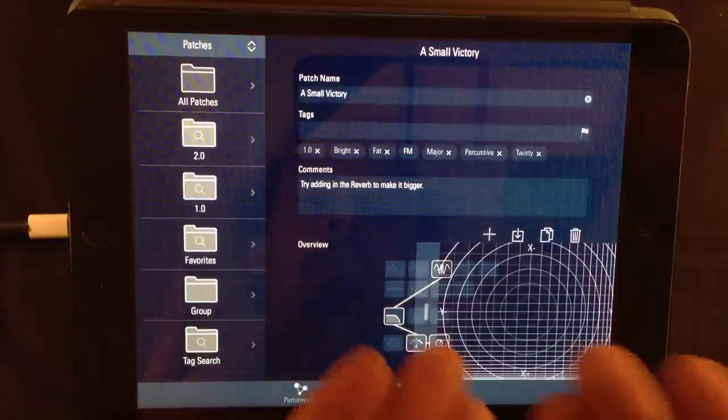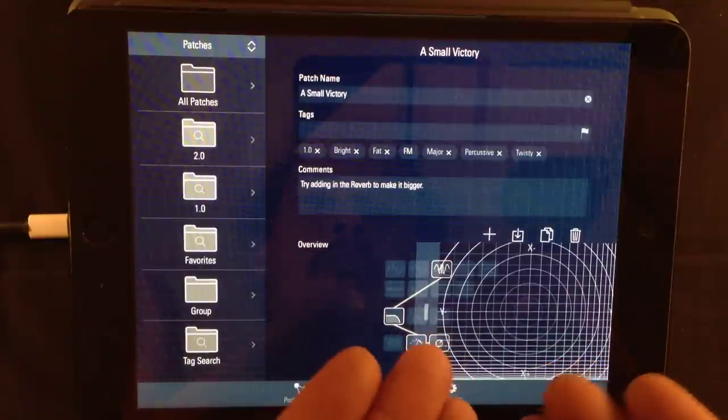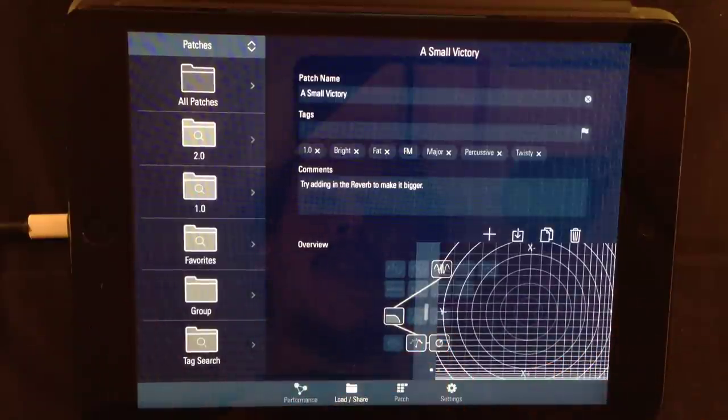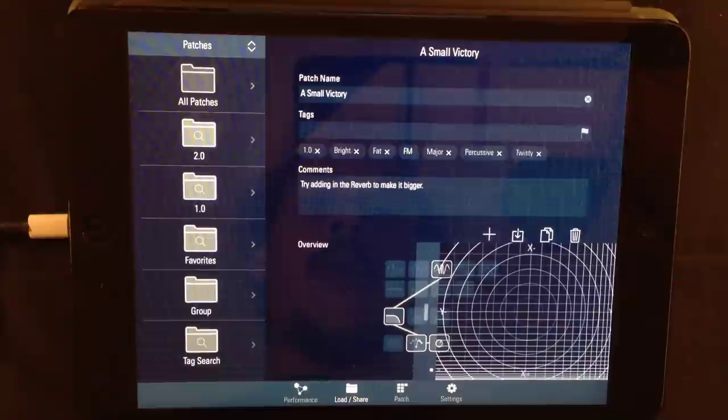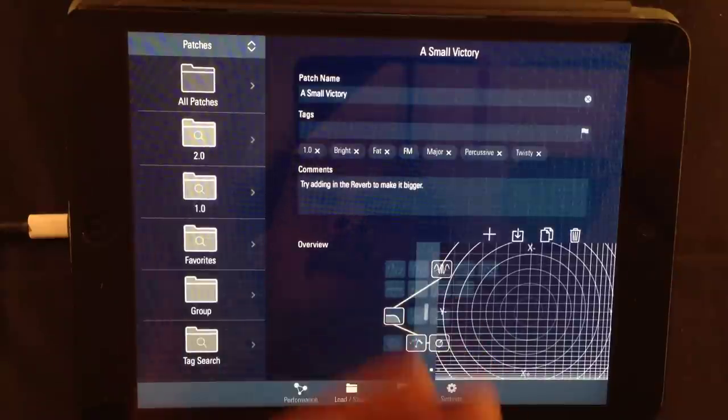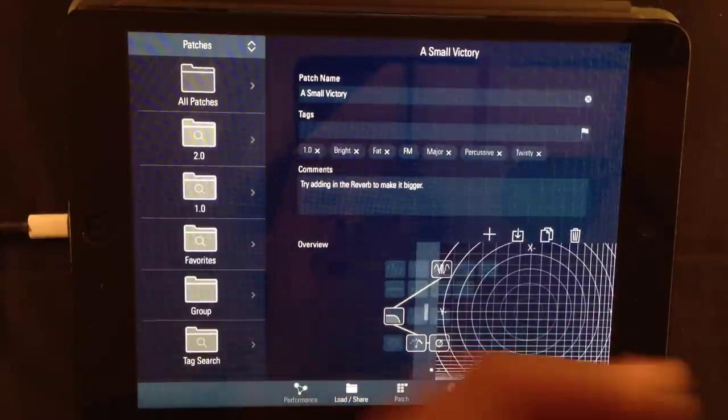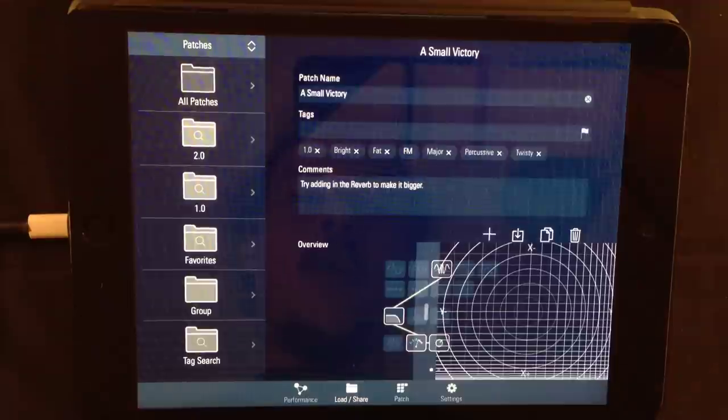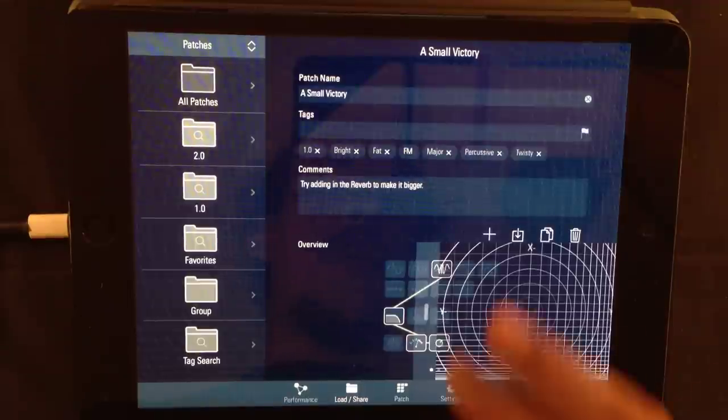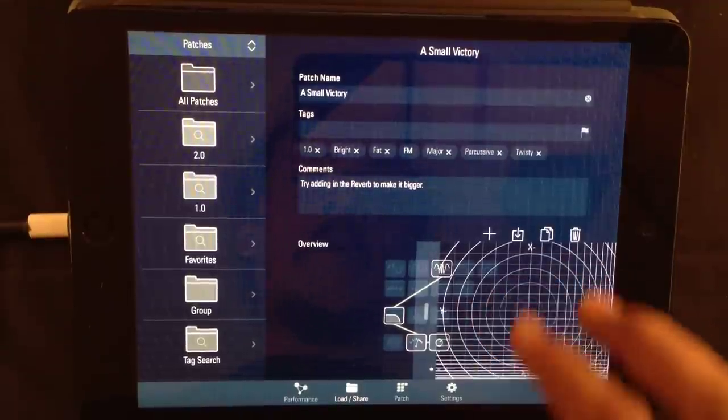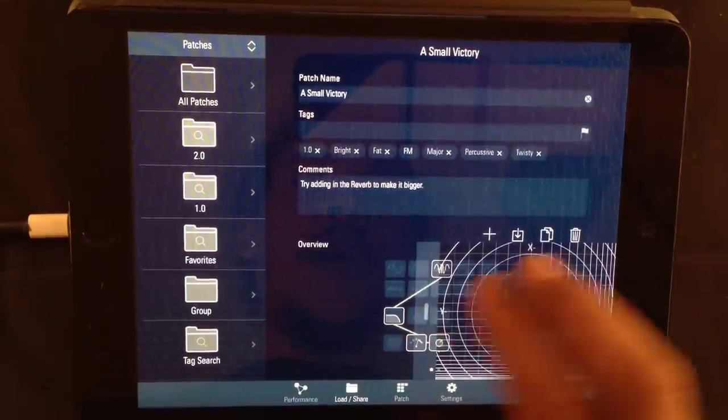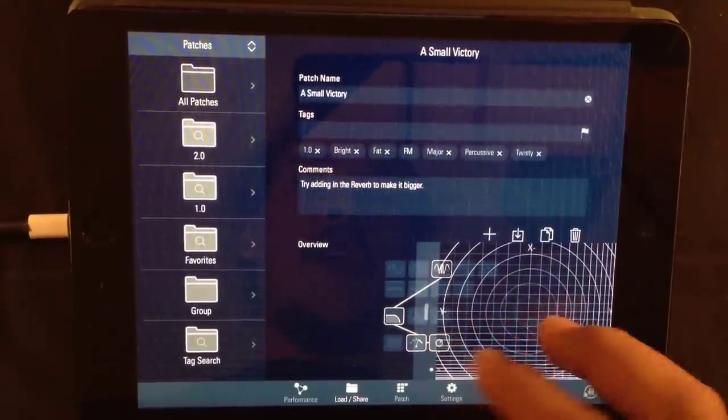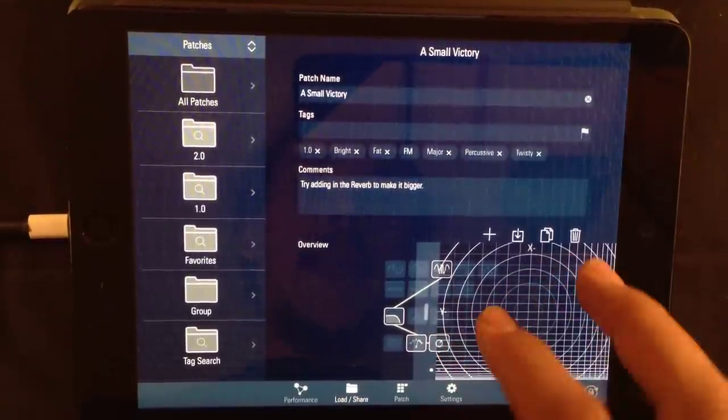Now, this playable field doesn't provide you with those stunningly good graphics. But all the controller elements are there. If you're using gyro, it will function. The X and Y positions all works. You can actually play and preview your patch while you're tweaking it.